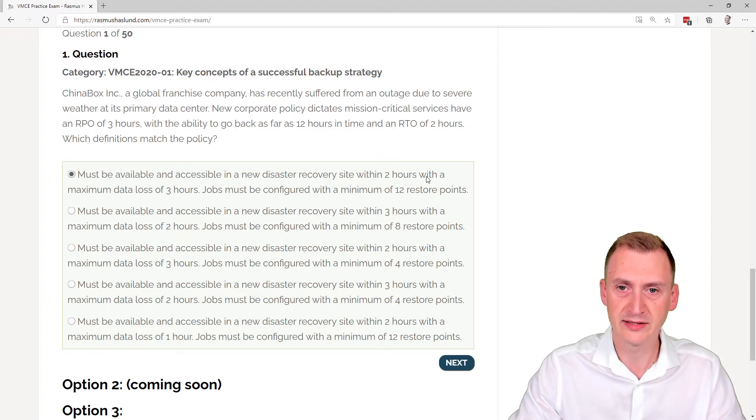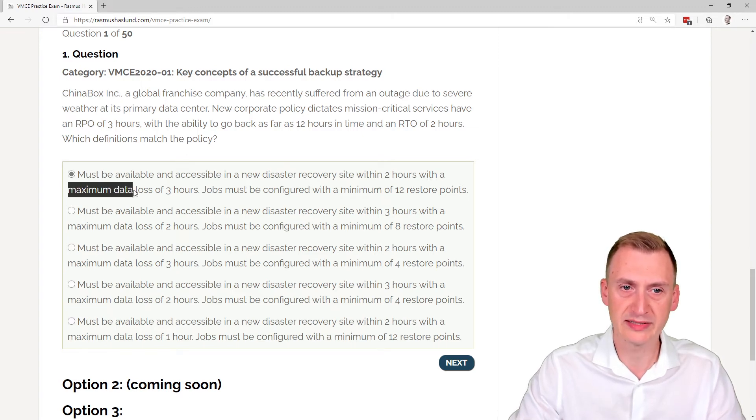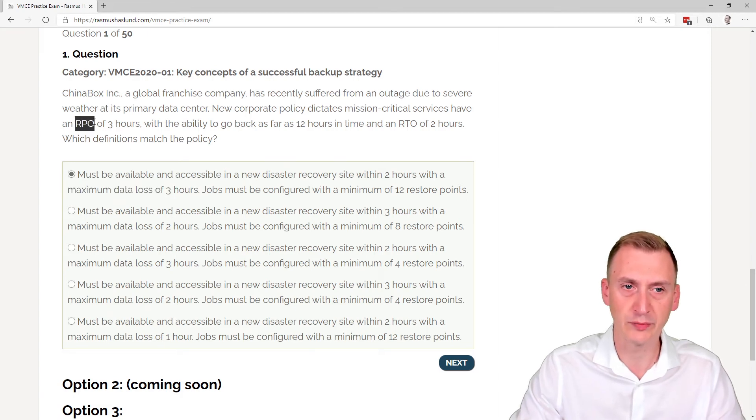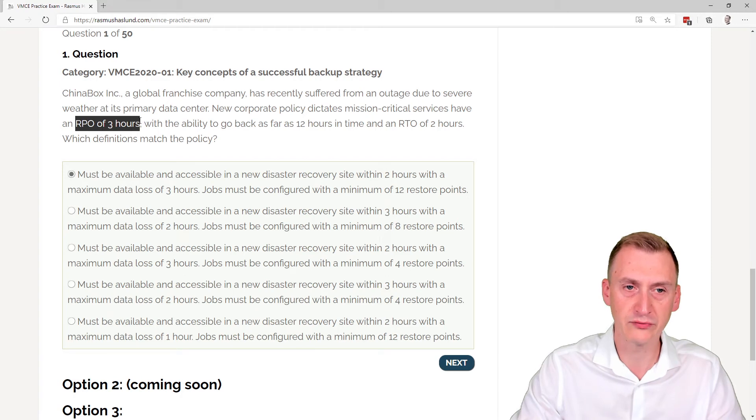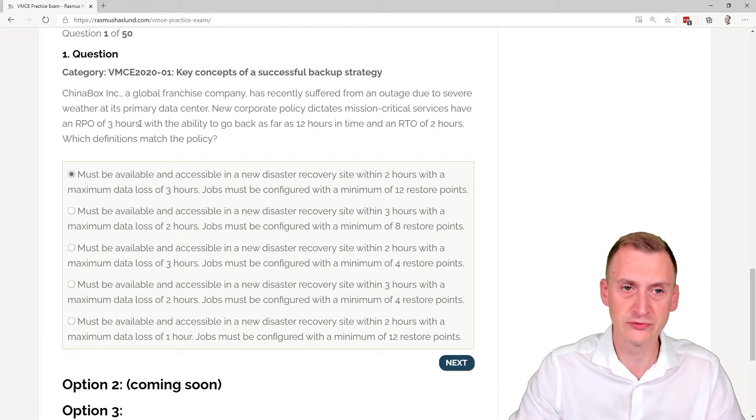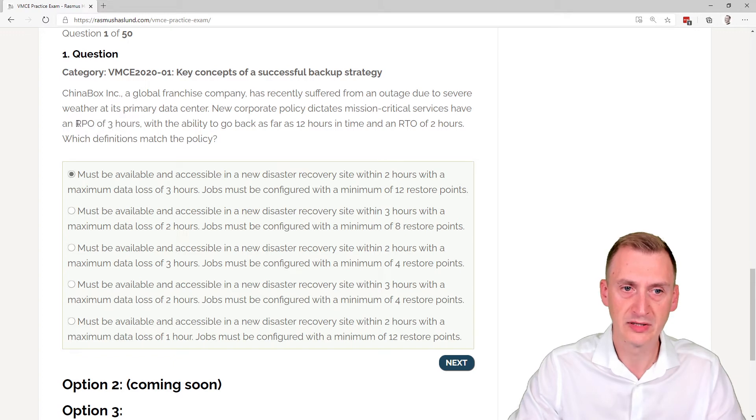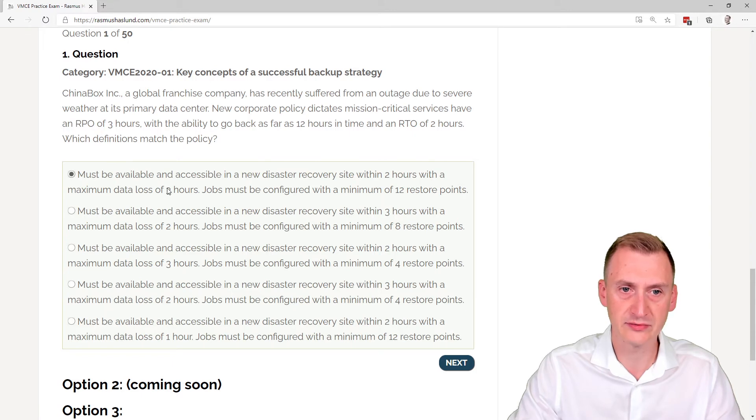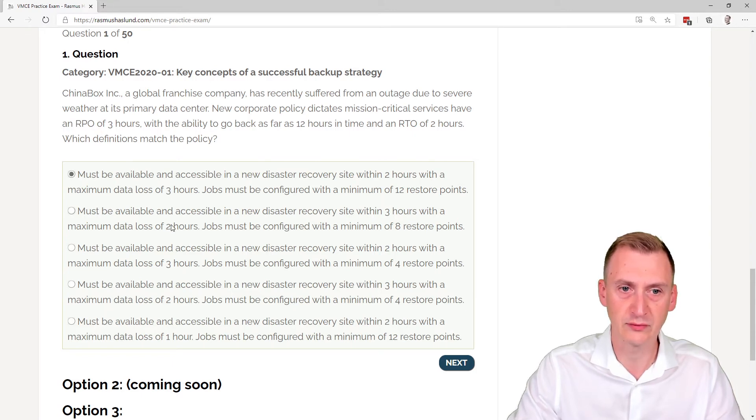Then it says with a maximum data loss of three hours. Well, the RPO is the recovery point objective, meaning how frequently is this job running or how much data we're willing to lose. So up to three hours. So here we're looking for two hours RTO, three hours data loss. Okay, so this could work. Two hours of data loss that does not work here.